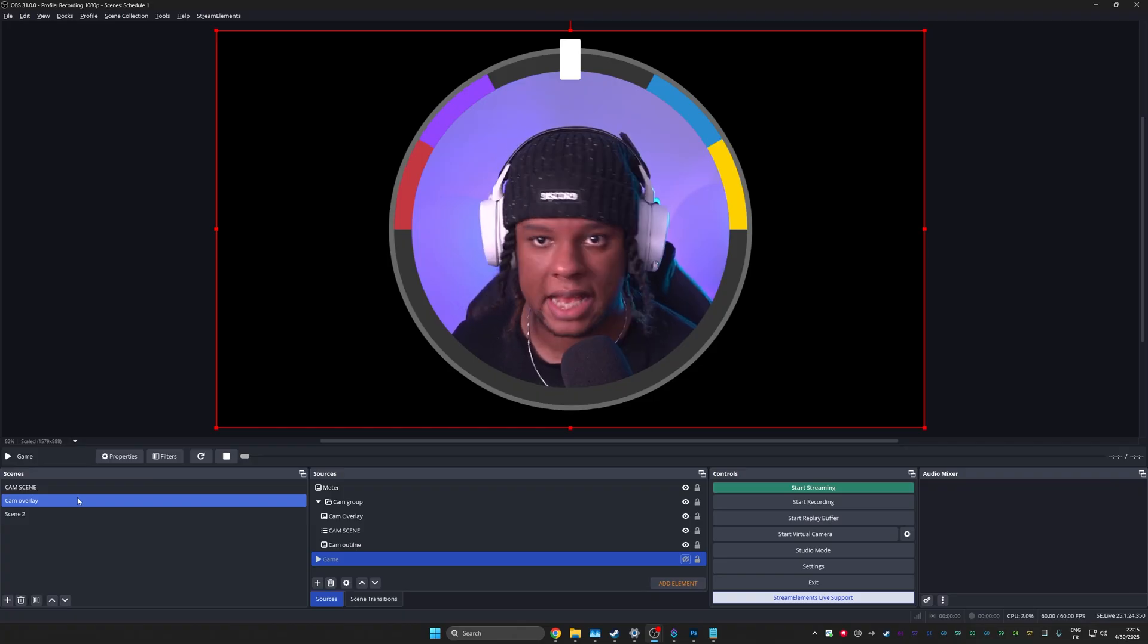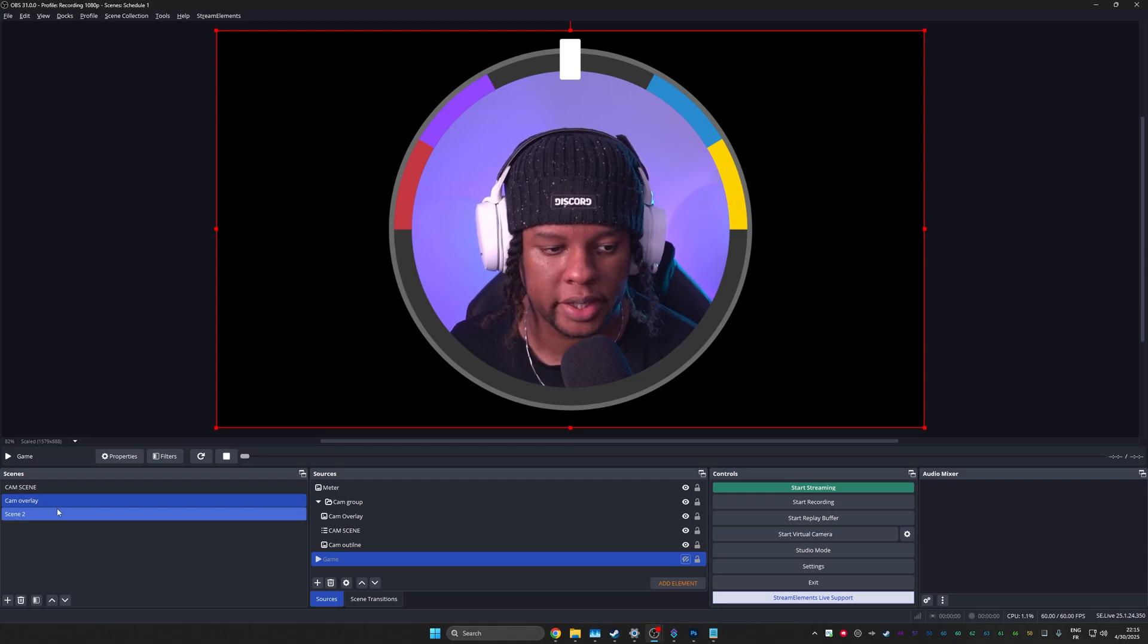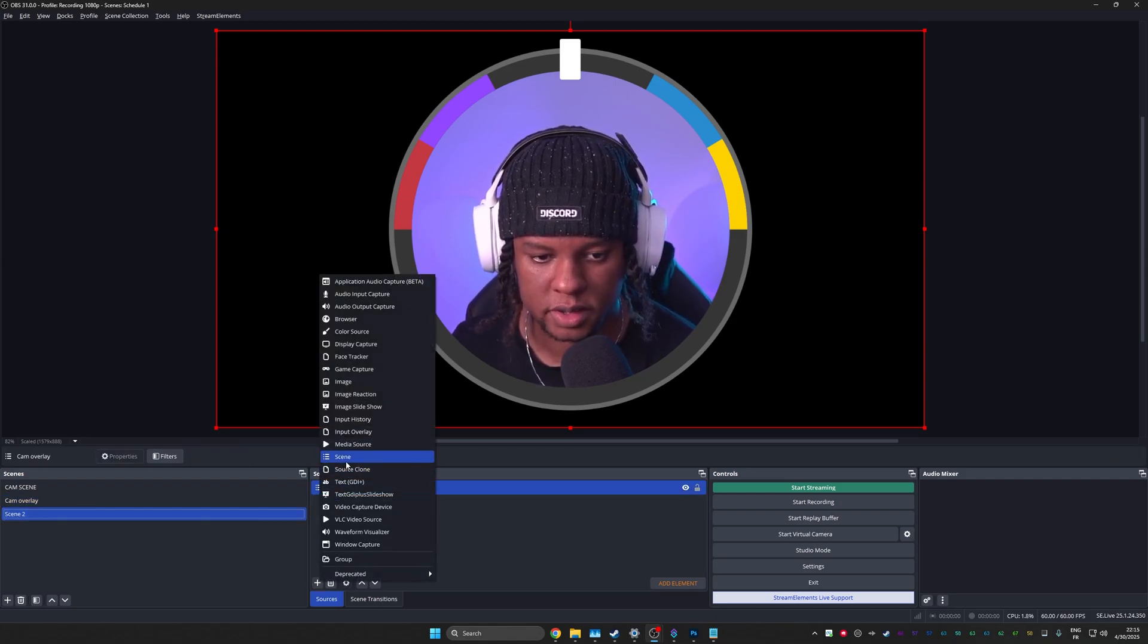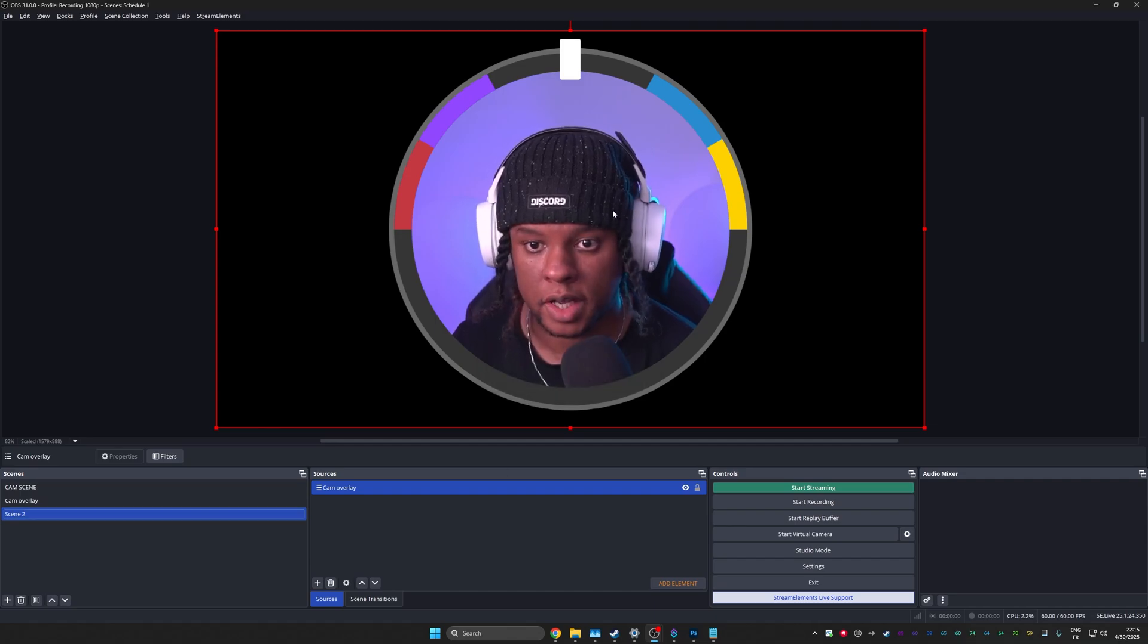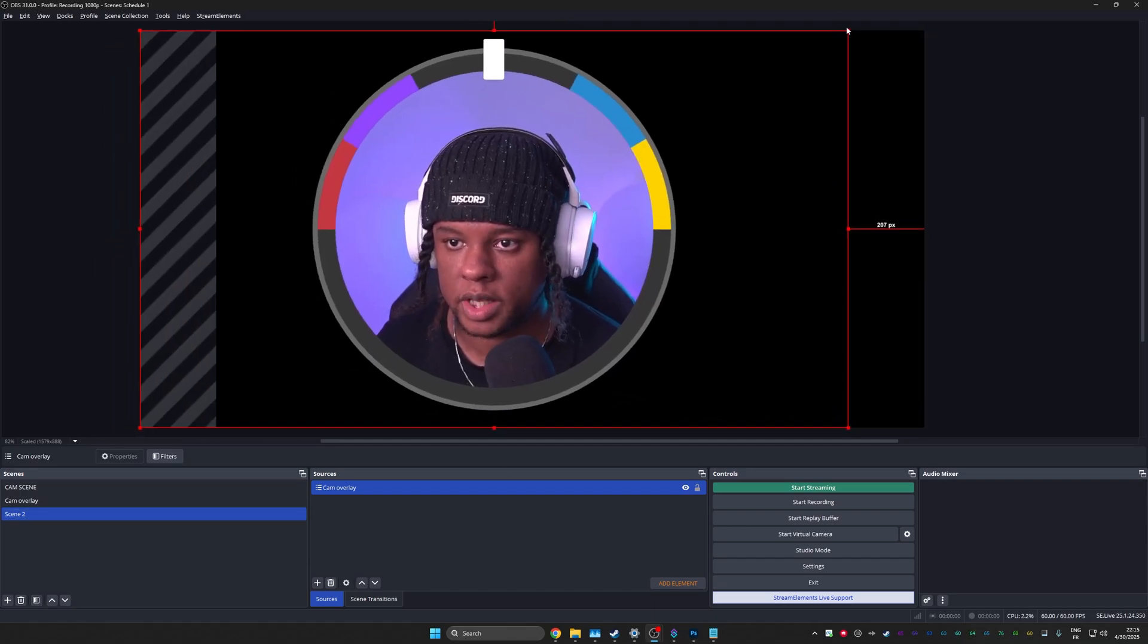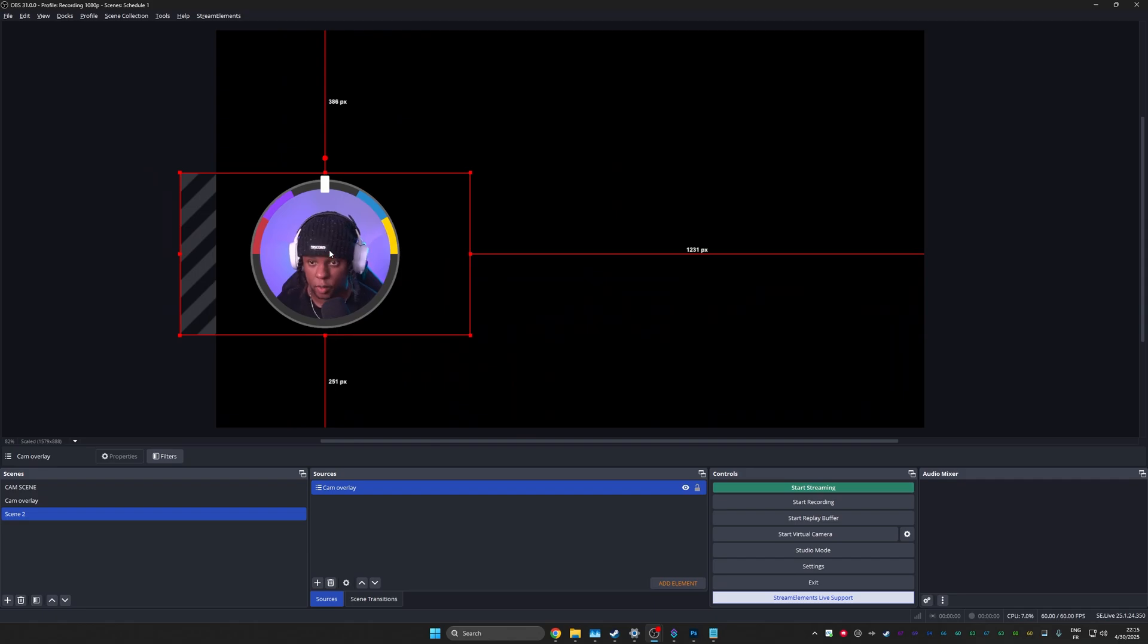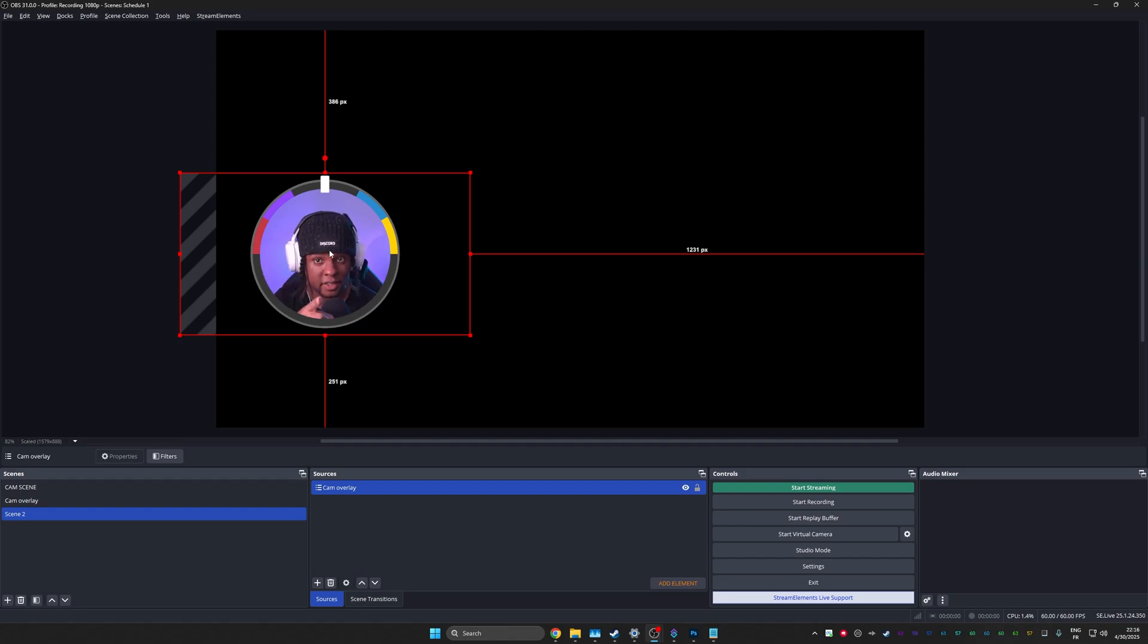So now that you have it as its own scene, it's easy to bring it into whatever other scene you would have to just go source scene and then pick cam overlay. Right. And once you have it here, you can resize it and put it wherever you want and it will still work. No matter what scene you're in, as long as you bring it in, streamer bot is modifying things from that scene. So they will reflect here.